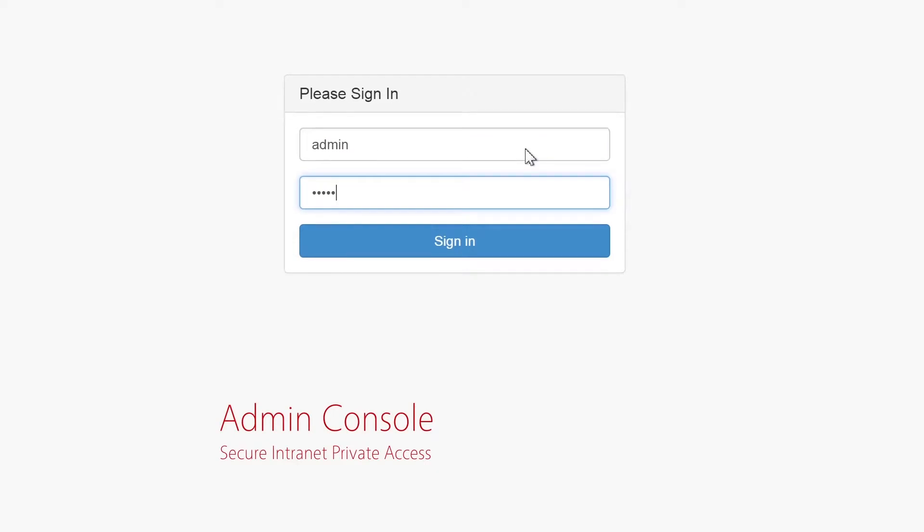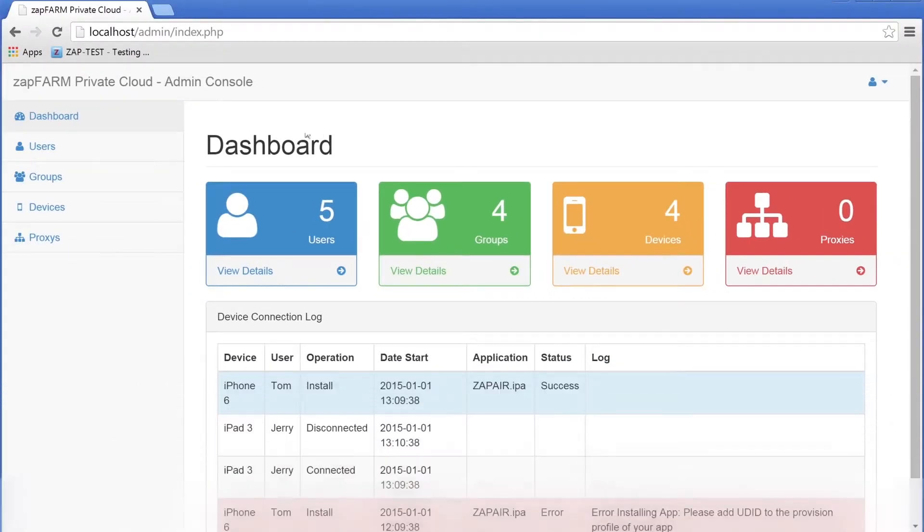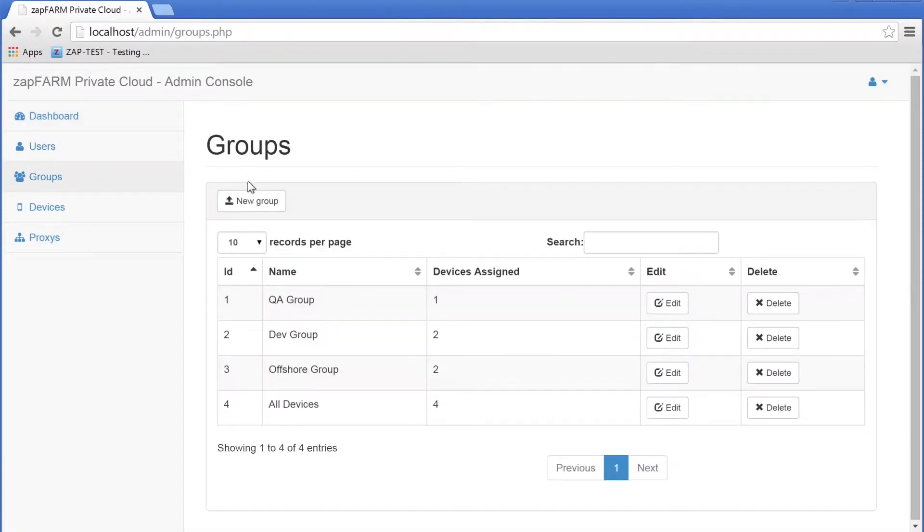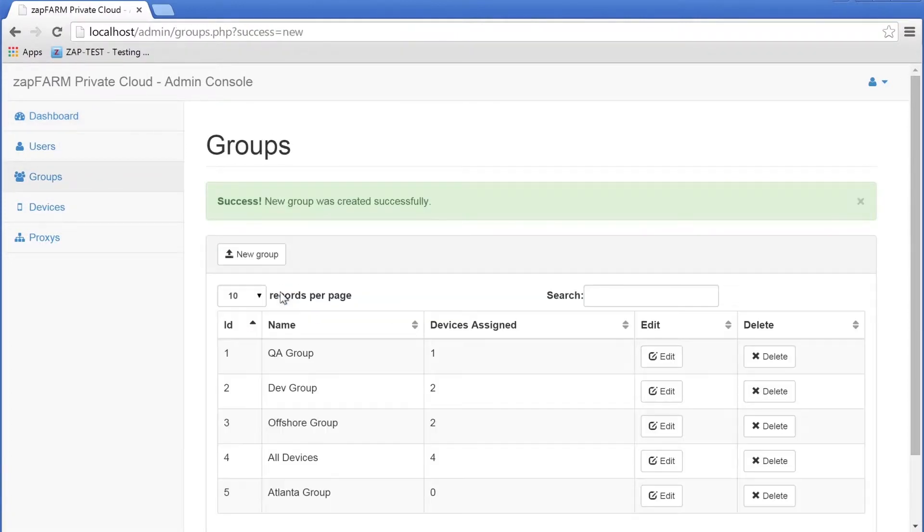Log into the Admin Console. The dashboard will show you a summary of all your assets. Let's add a new user group. This group will represent our QA team in Atlanta.